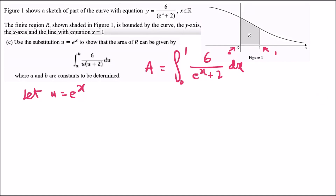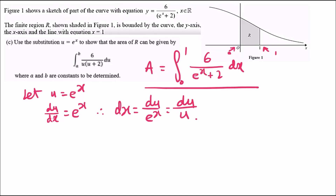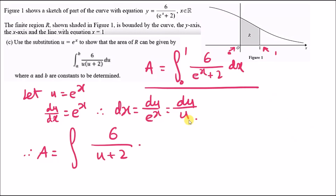We use substitution because e to the power x is difficult to work with directly. Let u = e^x. Differentiating gives du/dx = e^x. Rearranging for dx: dx = du over e^x. Since u = e^x, this becomes dx = du over u. Substituting into the integral: the integrand becomes 6 over (u + 2) and dx becomes du over u, giving 6 over u(u+2) times du.